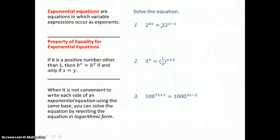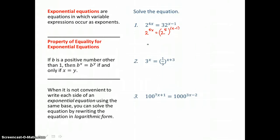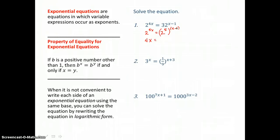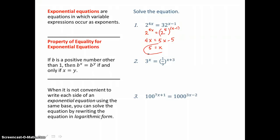Since 32 can be written as 2 to the fifth power, we can get the same base 2 on both sides of this equal sign. Now that we have the same base on both sides, those exponents have to be equal to one another. So we can set 4x equal to 5 times that difference. Distributing, 5 times that difference is 5x minus 5. Adding 5 to both sides and subtracting 4x from both sides, 5x take away 4x is 1x, so x is equal to 5.